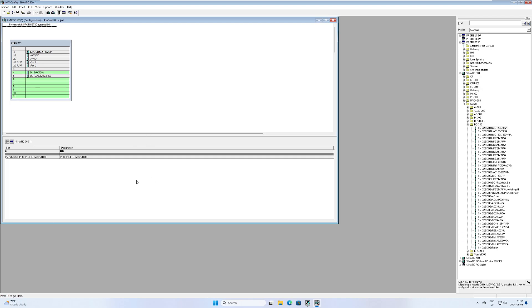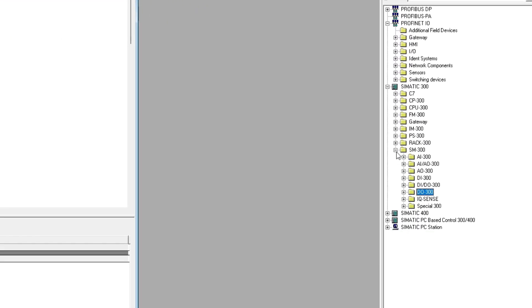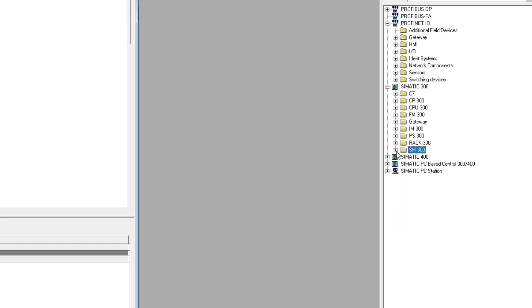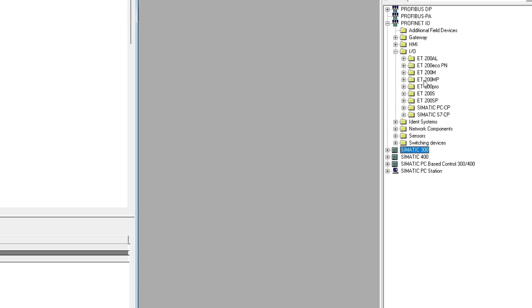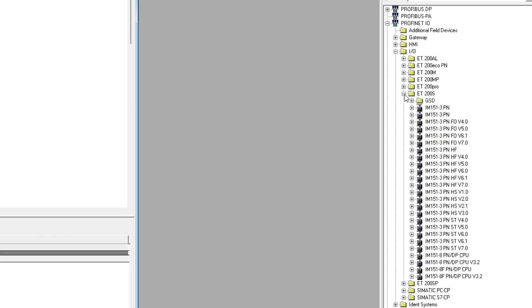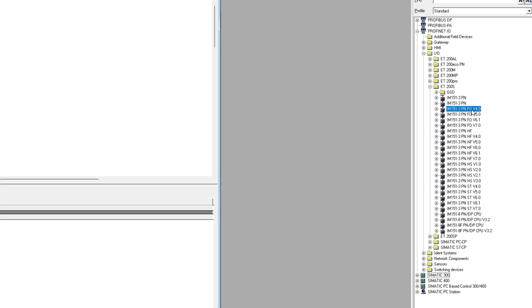Next I am going to add an ET200S Profinet I.O. device. We simply drag it to the project and place it on our Profinet network.